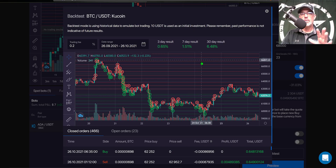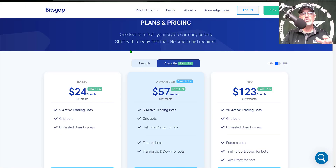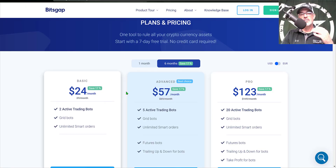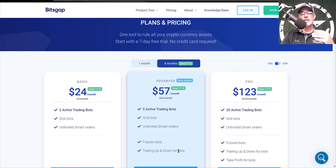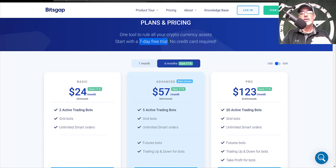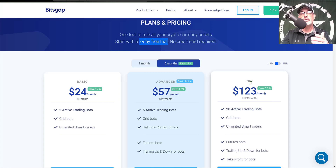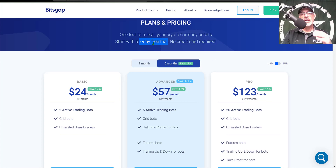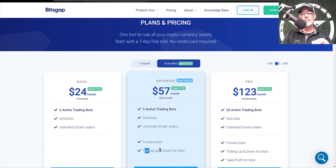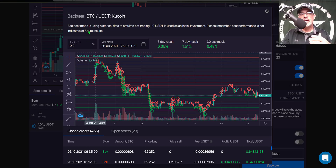As far as configuration goes, BitsGap will definitely win out, but there will be a cost involved. Jumping over to the BitsGap pricing plans: if you want that trailing up and trailing down feature you need to go with their Advanced plan for $57 a month. They do offer a seven-day free trial, and if you use my link in the description you'll get their Pro plan free for that trial. After the trial expires, if you want trailing up and trailing down you'll need to step up to the $57 Advanced plan.